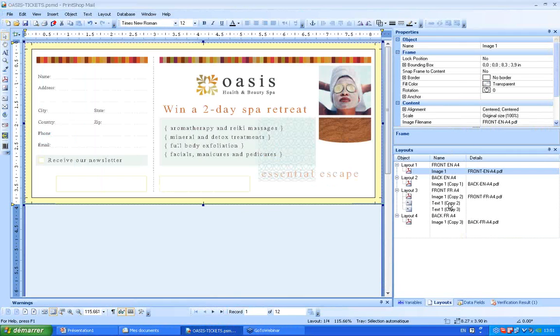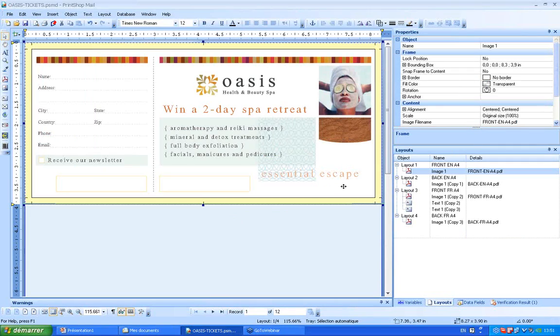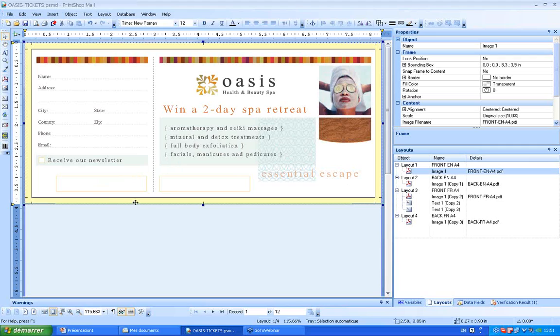Let me bring you now to the interface of PrintShop Mail Design. This is where I'll be building my special effect. Here on this document, which is in fact a ticket document made of PDF pictures, I'll be placing my numbering effect.